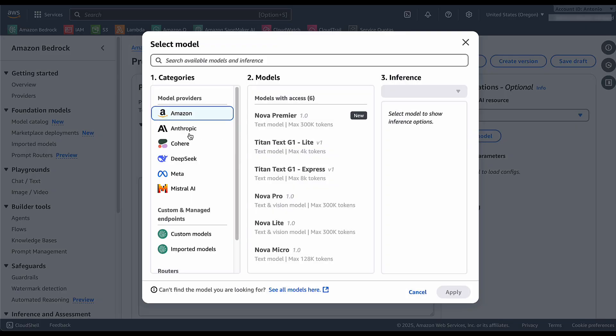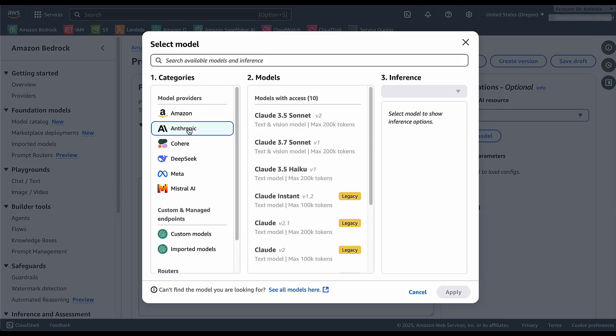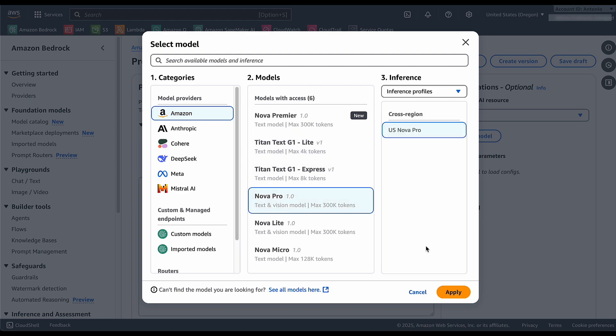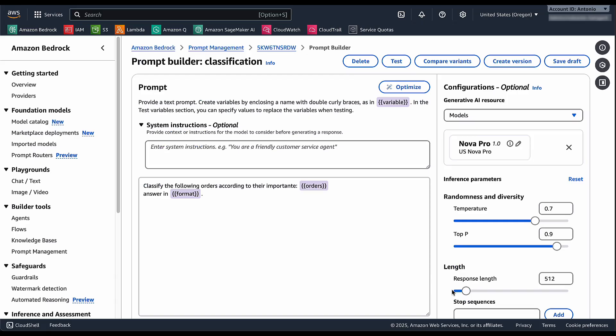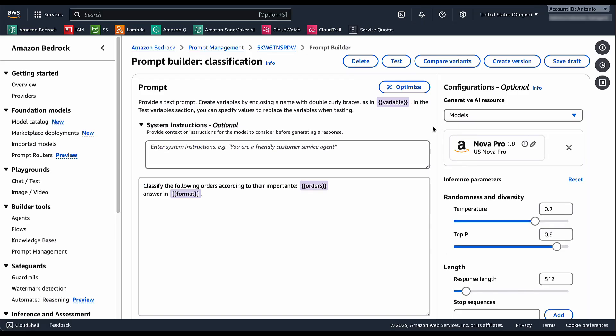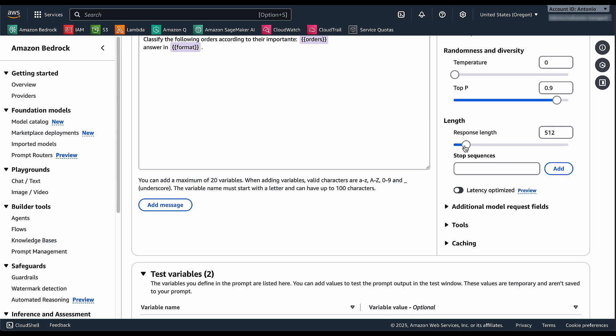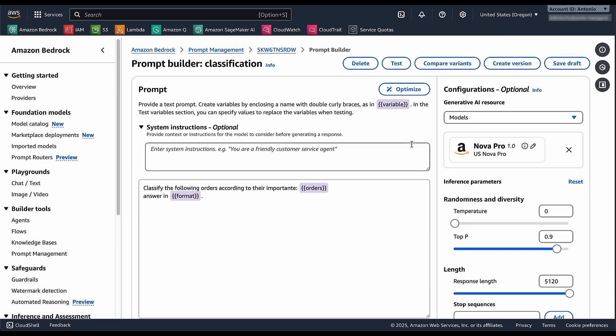I can select a model that I want this prompt to be used for. I could say this is a Nova Pro prompt and then I can set inference parameters and so on and so forth.